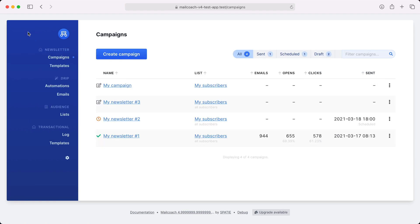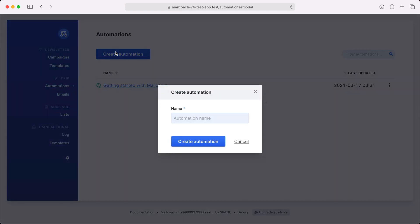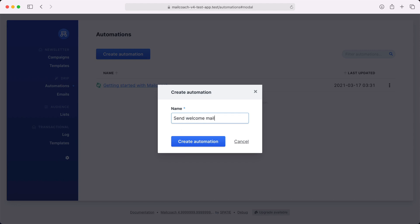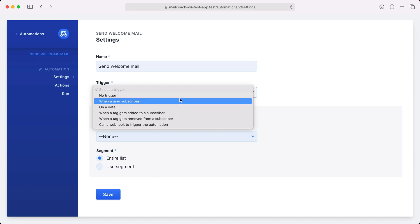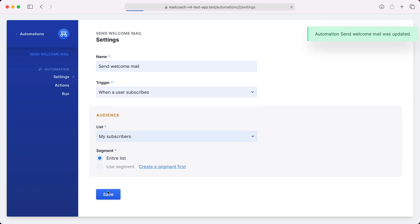Let's now turn our attention to automations. Using automations, you can create advanced email flows using an easy-to-use UI. Let's create an automation — I'm going to call it 'send welcome mail.' This automation should be triggered when somebody subscribes to the 'my subscribers' list. Let's save these settings and head to actions.